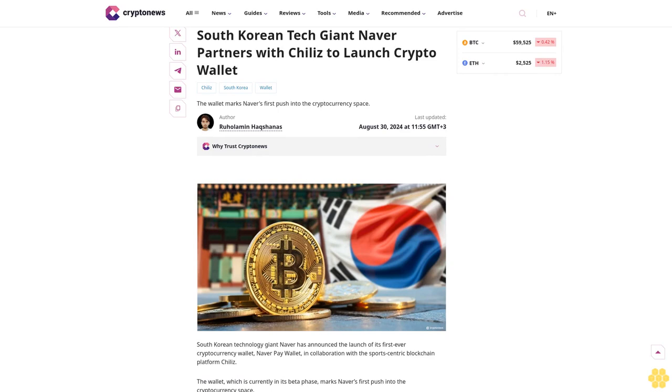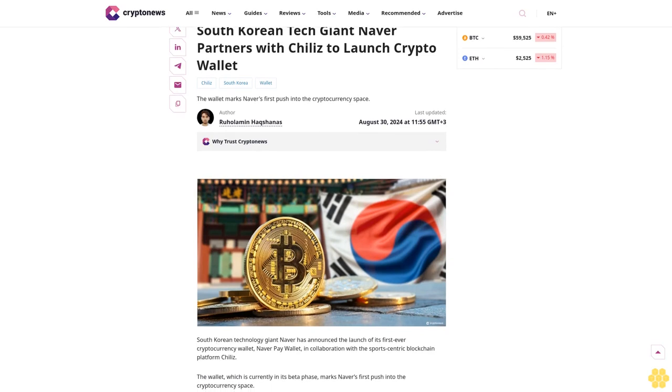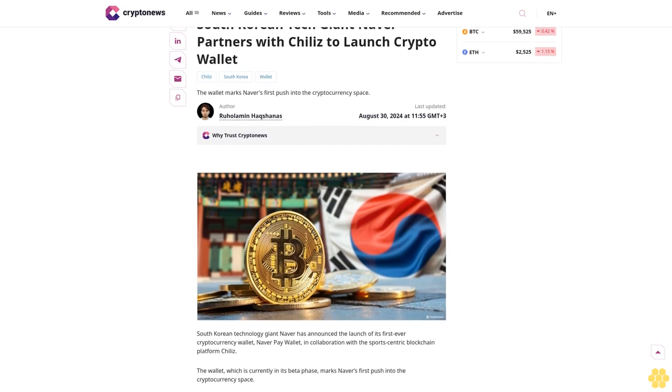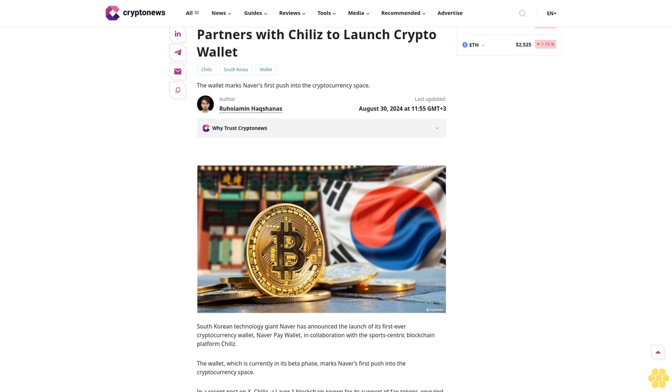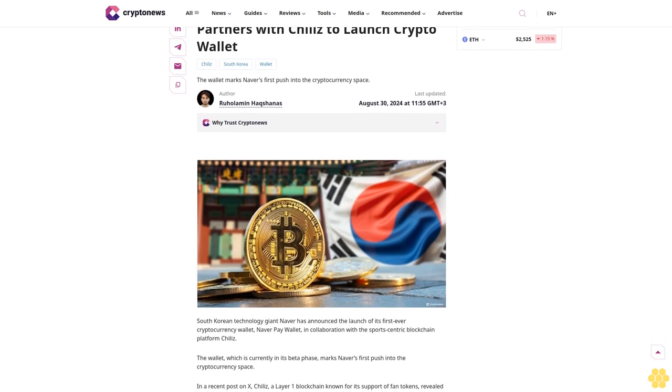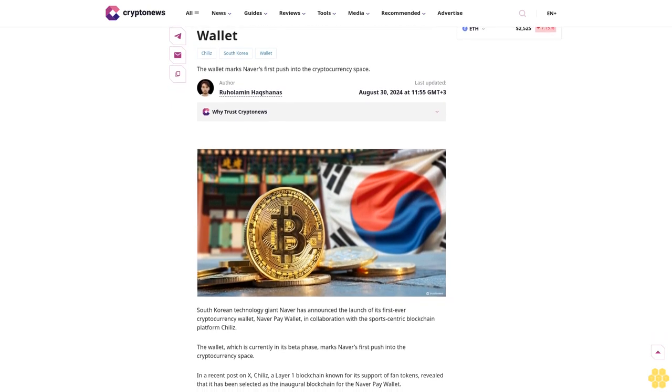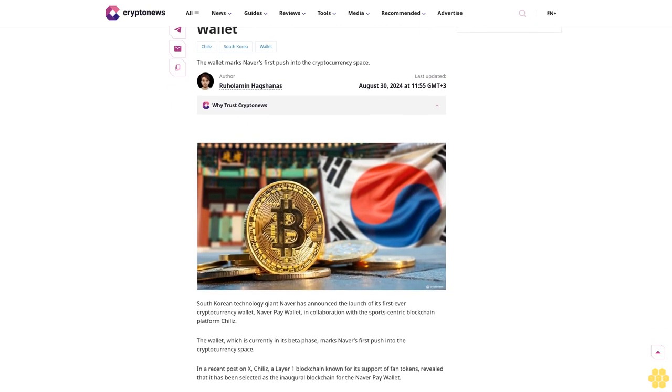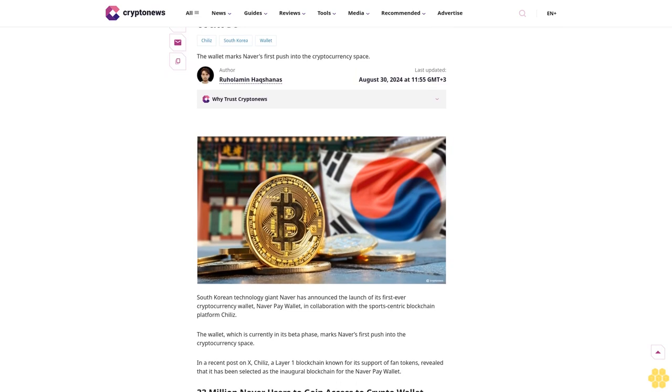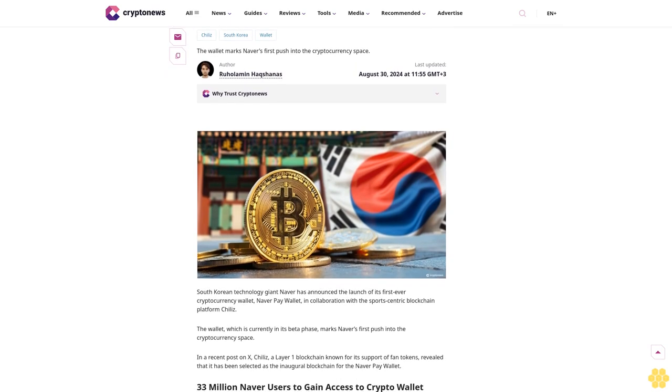South Korean tech giant Naver partners with Chilis to launch Crypto Wallet. Chilis South Korea Wallet, the wallet, marks Naver's first push into the cryptocurrency space.